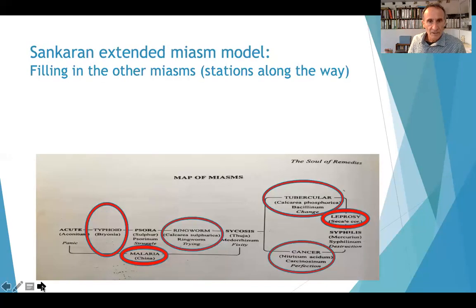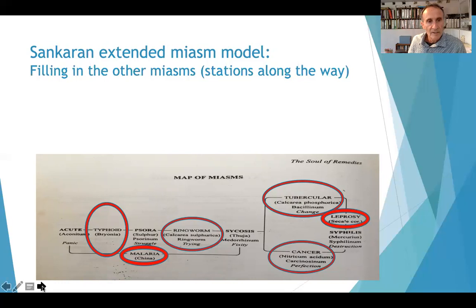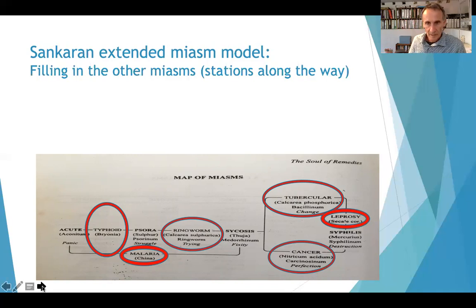That completes Sankaran's extended miasm model. What we'll move on to next is filling in the other miasms — the in-between miasms, the stations along the way — and I'm going to put that into the next section.